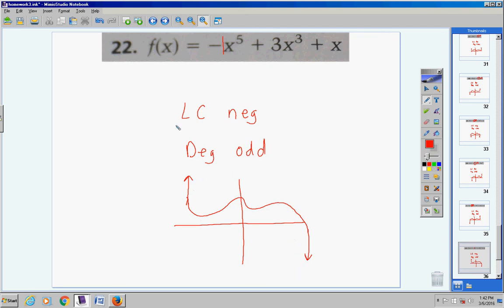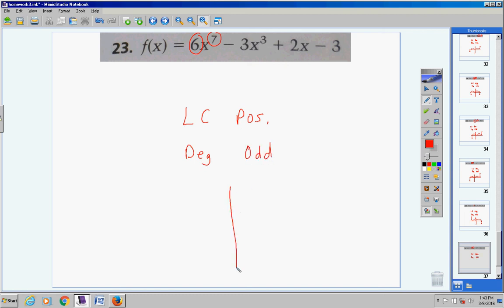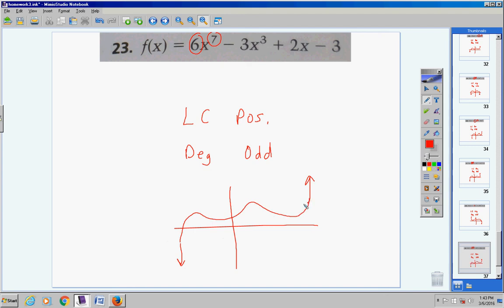Number 23: the lead coefficient is positive and the degree is odd. That means the graph goes down to the left and up to the right. There might be curves and turns in between, but in the end it goes down to the left and up on the right side.